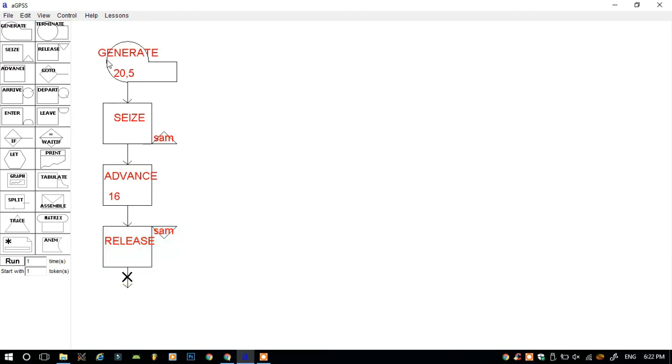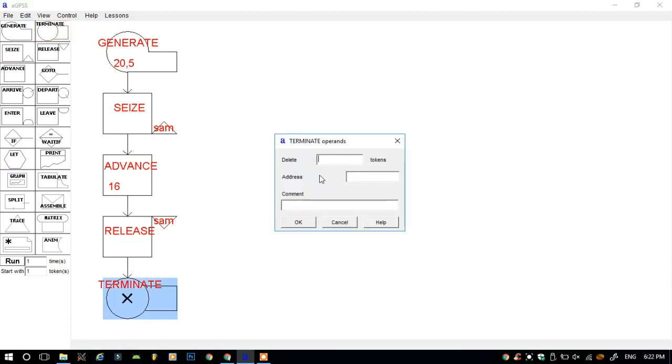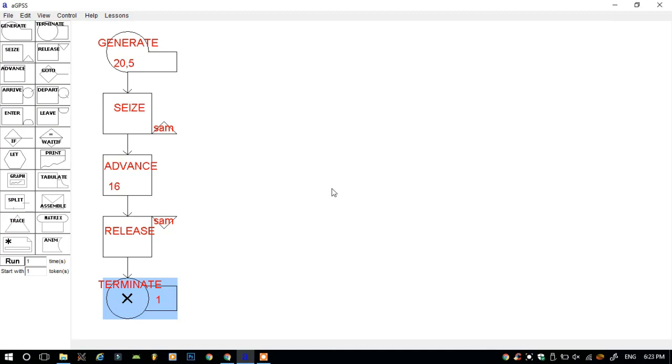Then click on the down arrow and end the simulation by clicking on the terminate button. Double-click on terminate and insert here one token. Delete one token. That is, whenever one customer comes, the simulation will end.